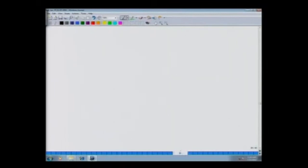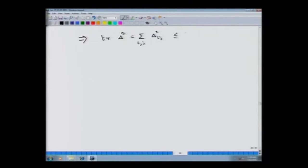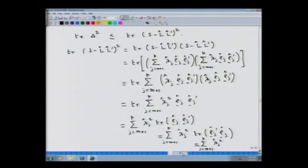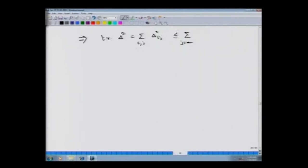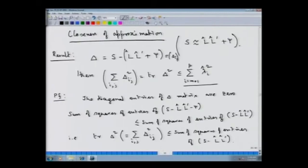This proves the result that trace(Δ²) = Σᵢⱼ δᵢⱼ² ≤ Σⱼ₌ₘ₊₁ᵖ λ̂ⱼ². This quantifies the closeness of approximation: the matrix which is the difference between S and the approximating matrix from the principal component method is bounded by the sum of the squared smaller eigenvalues.